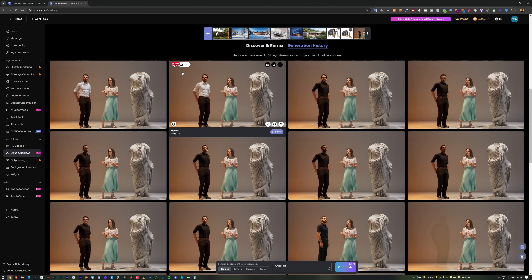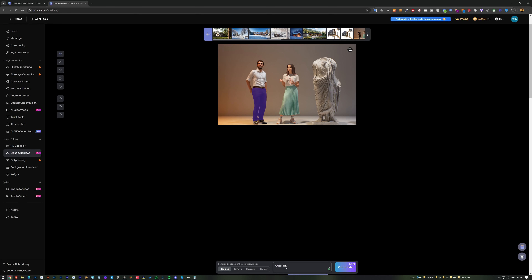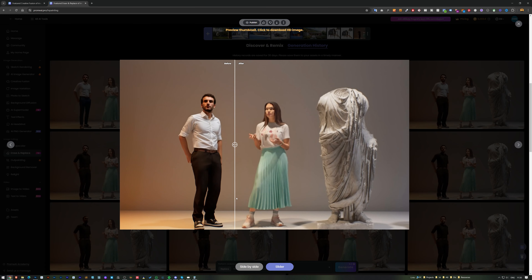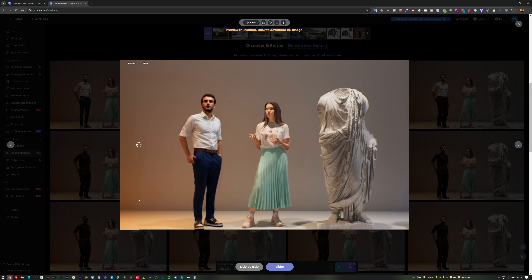Going back to Erase and Replace for a new generation, I select the trousers and type 'navy blue trousers.' The results have much more detail. You can do this for all parts of the body until you have just the right generations.